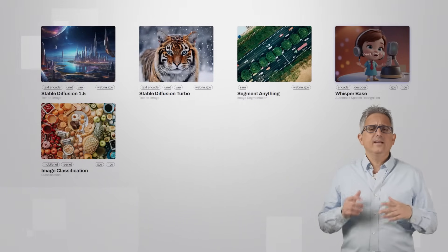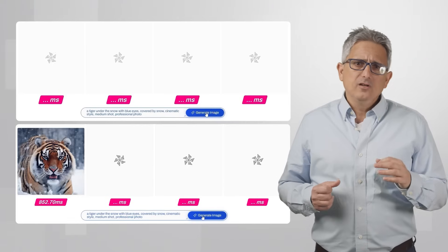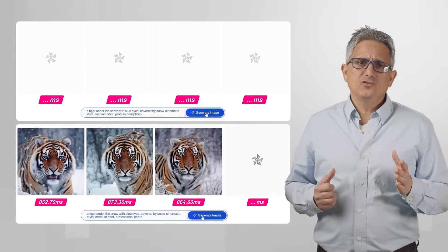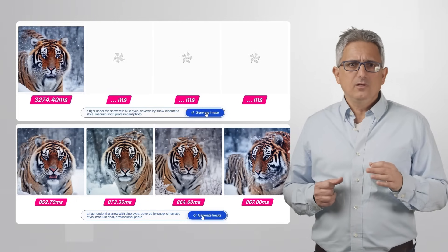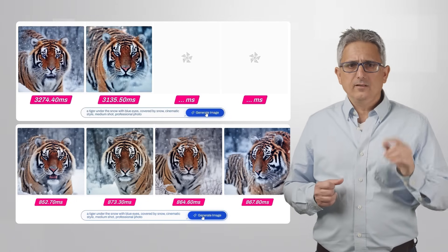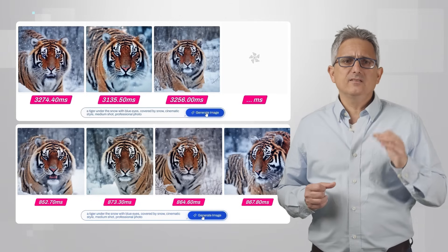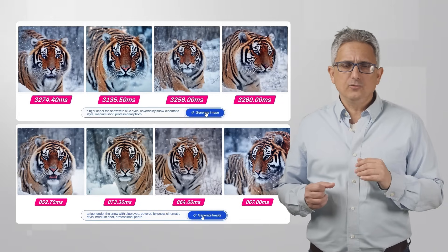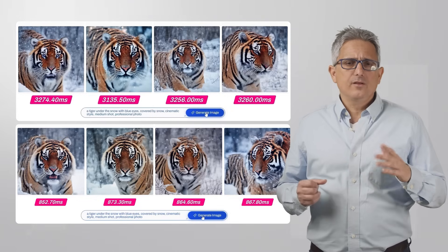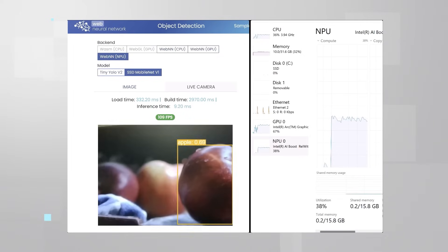Vision, text, music generation, or any other usage that could be accelerated using AI — here for example is text-to-image. I'm running Stable Diffusion in my browser: on my Core Ultra 1 at the top, and at the bottom you can see the same image generation on Lunar Lake Core Ultra 2, just three or four times faster, using the same code.